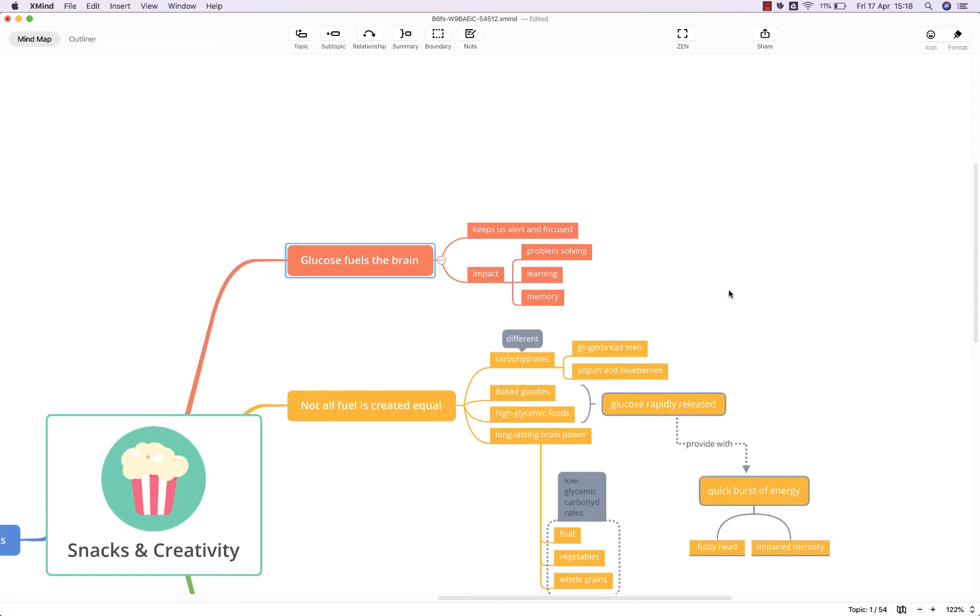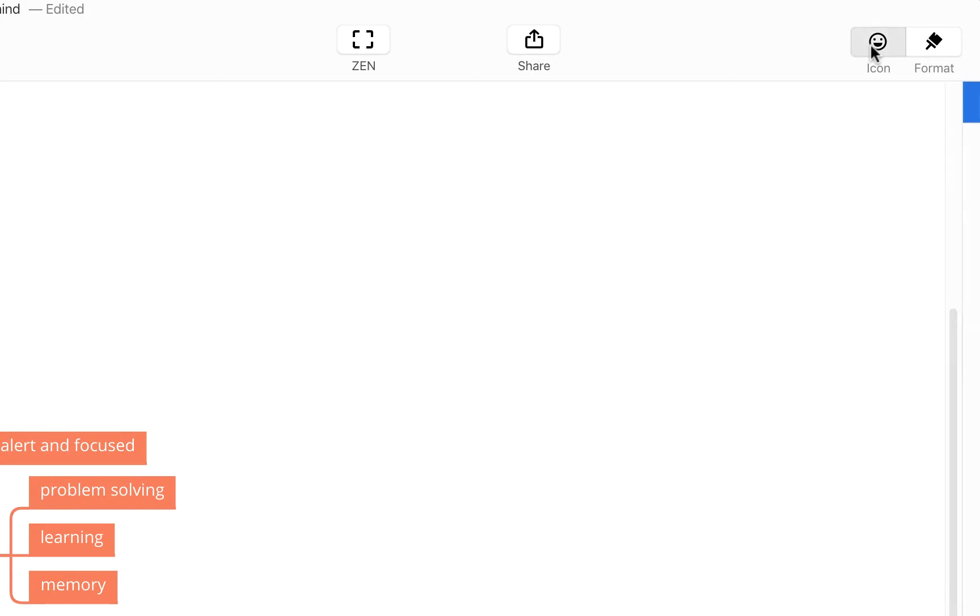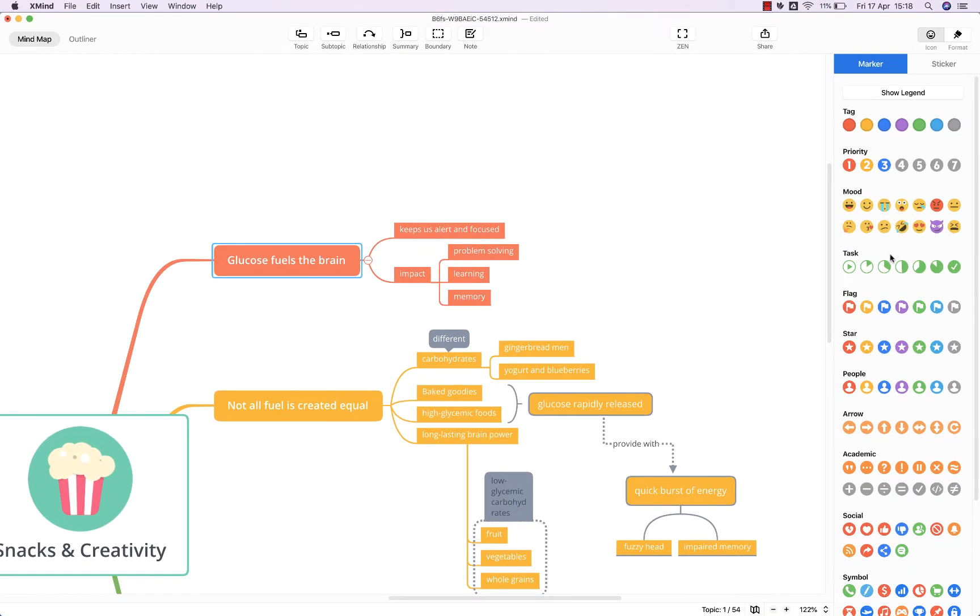To add an icon, we're going to come up to this top right hand corner and open this sidebar, and you'll see this gives us a selection of markers.